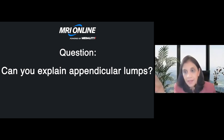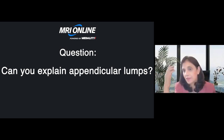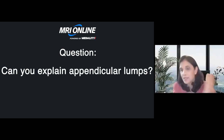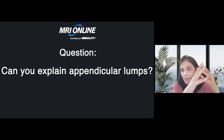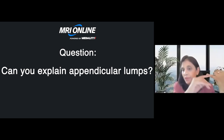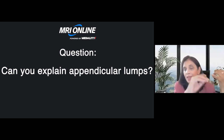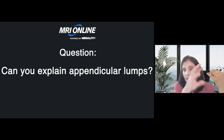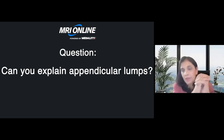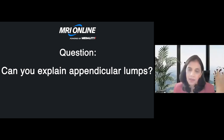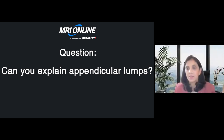Please explain appendicular lump. When you see an inflamed appendix with or without a fecalith and just hyperemia, that's appendicitis. However, if there is perforation, any leak, abscess, or collection, all of these are grouped under appendicular lump and must be managed accordingly.